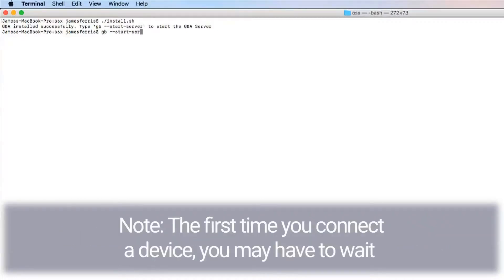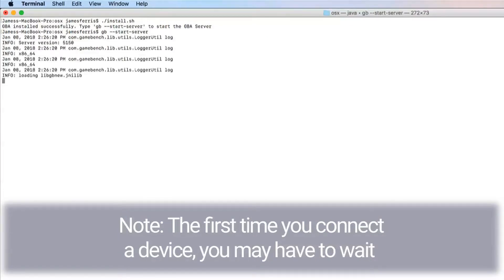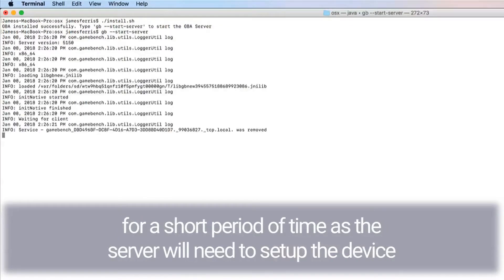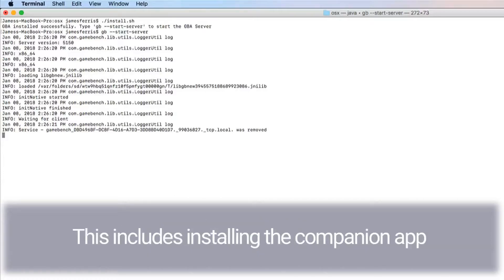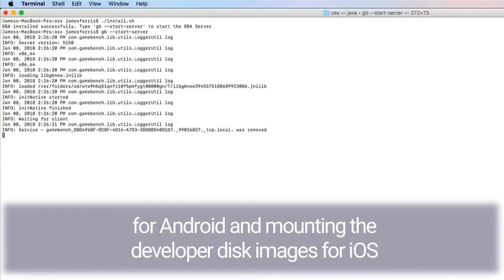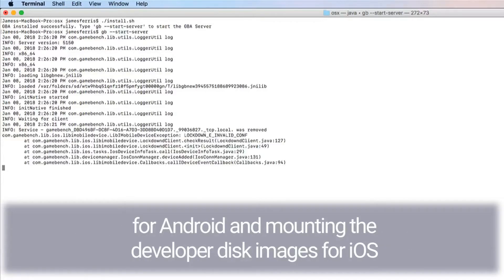Note: the first time you connect a device, you may have to wait for a short period of time as the server will need to set up the device. This includes installing the companion app for Android and mounting the developer disk image for iOS.